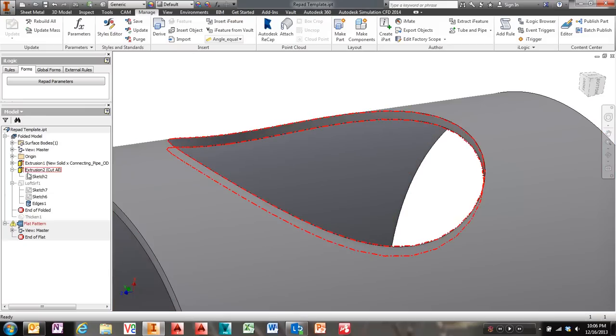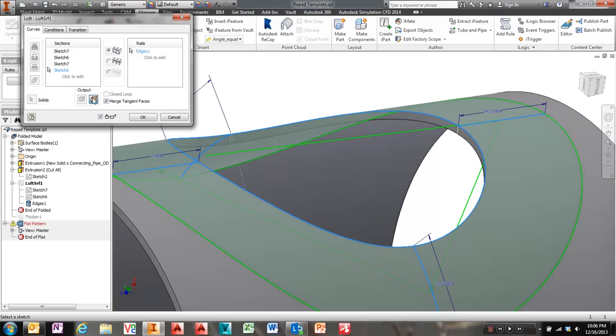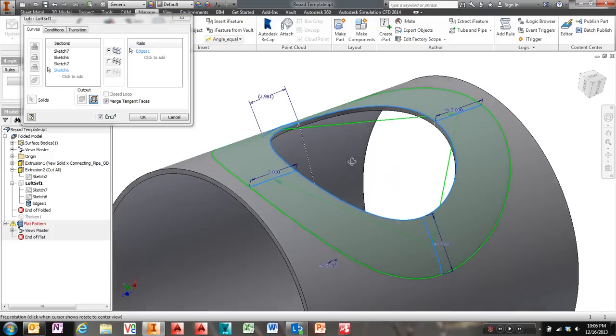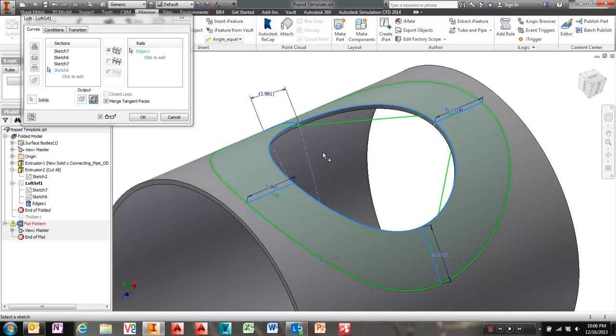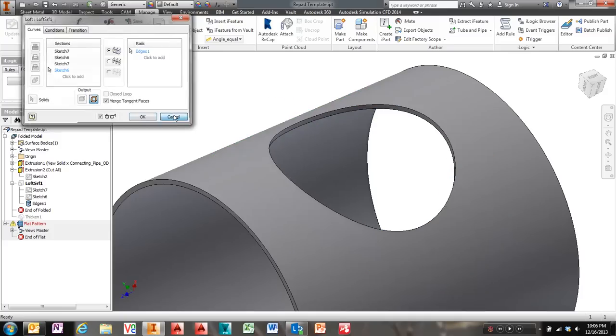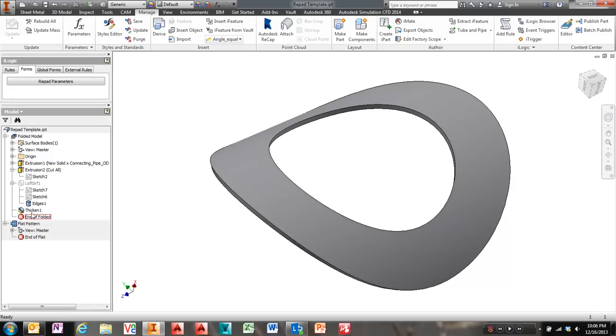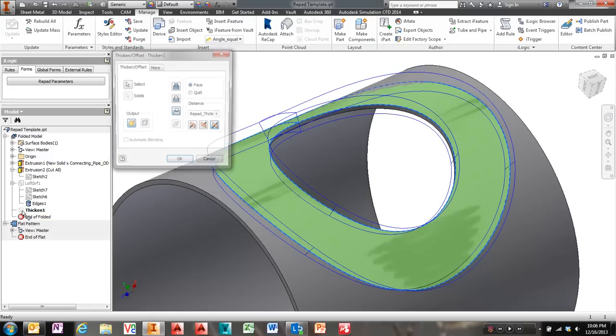Did a loft as a surface. Make sure you pick it as a surface. I have merged tangent faces. And then I picked this edge and it gave me a nice smooth transition.